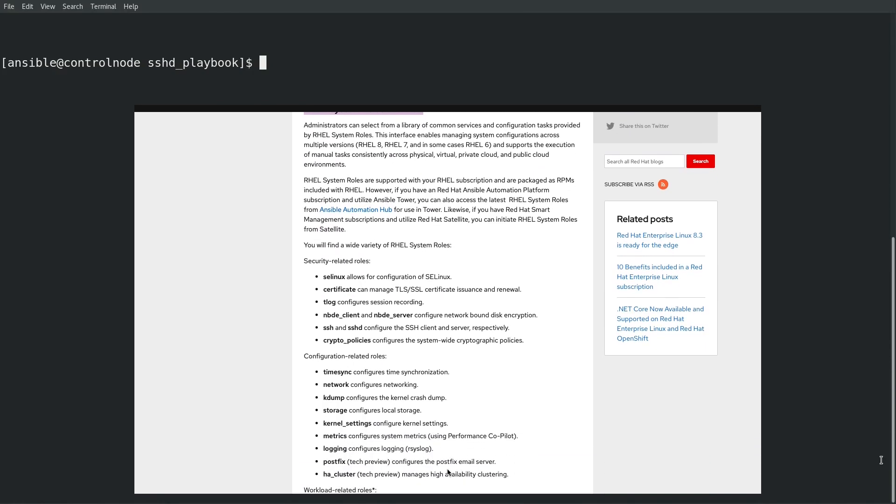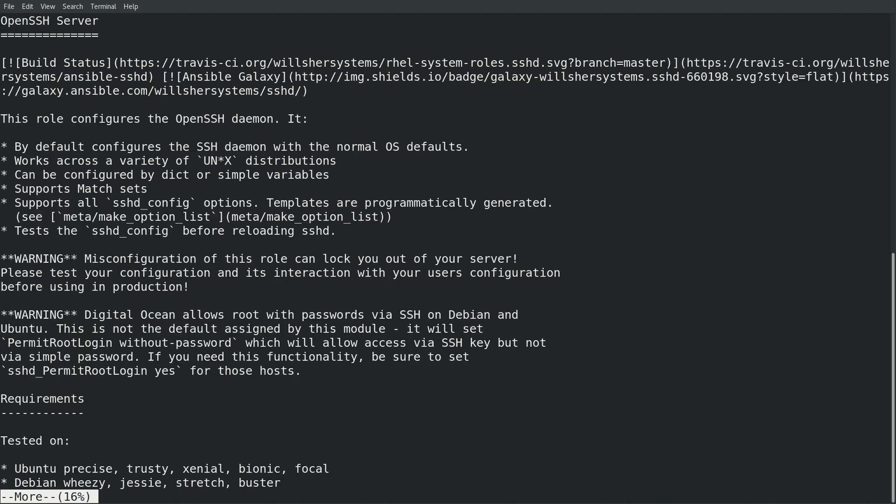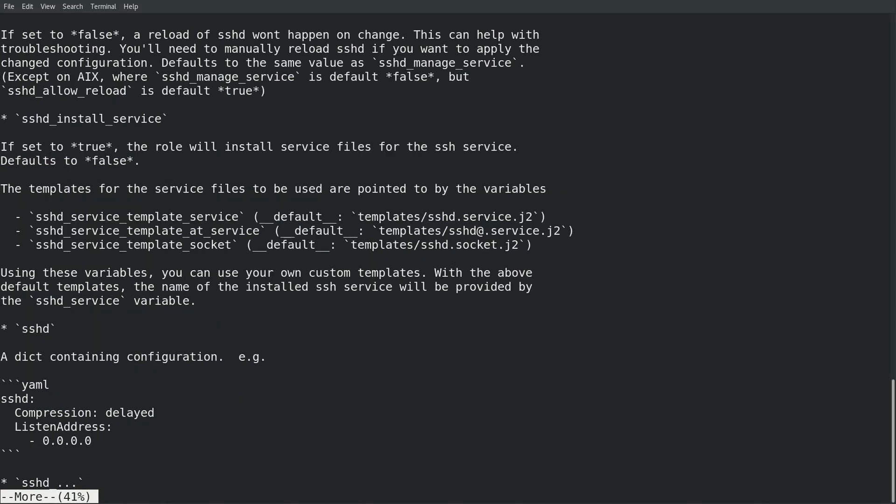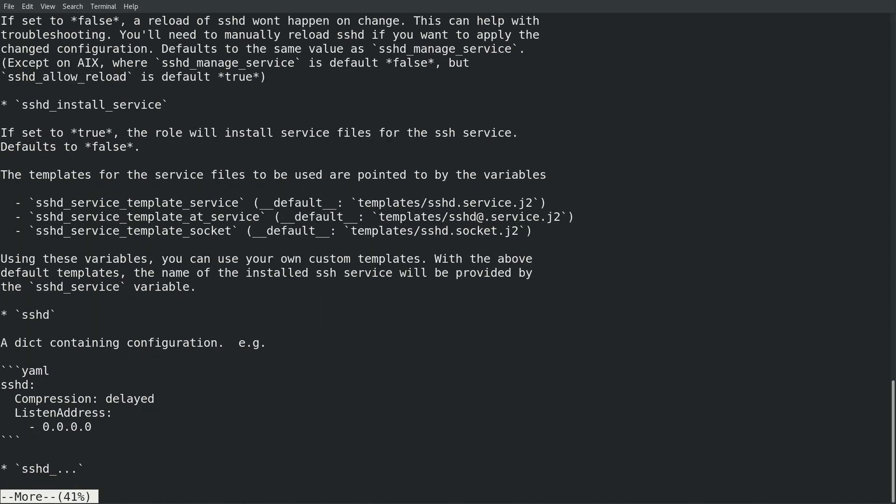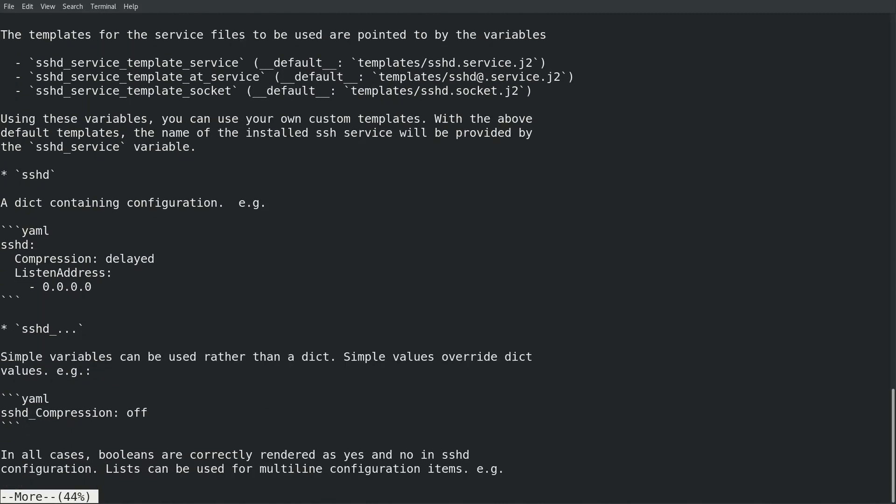Each role has a readme file that outlines the role variables that can be used. I'll start by looking at the readme file for the sshd role, which is available at /usr/share/doc/rhel-system-roles-sshd/README.md. If we scroll down here a little bit, we'll get to the section that covers the sshd variable, which is a dictionary that can contain your desired sshd configuration settings. I'll use this variable to specify the ssh options I'd like to be set on the servers.